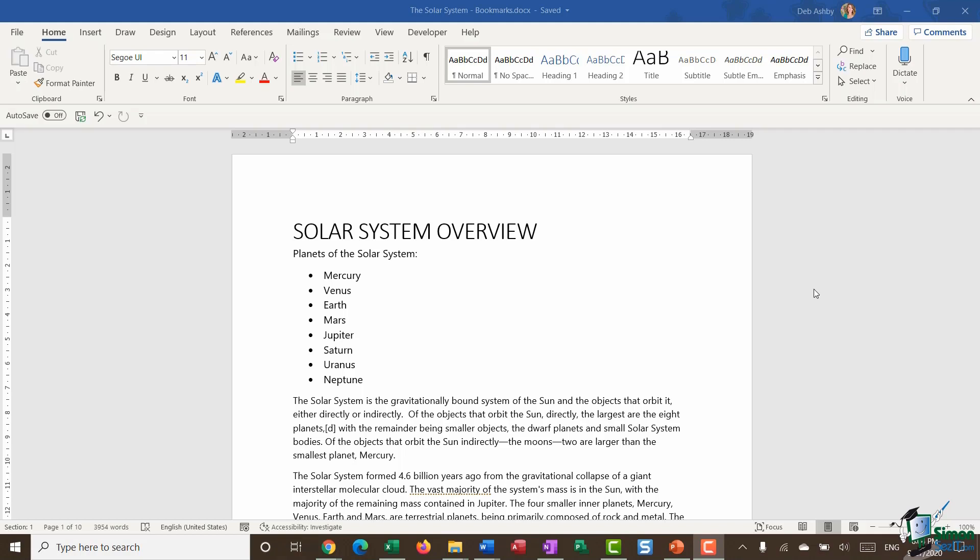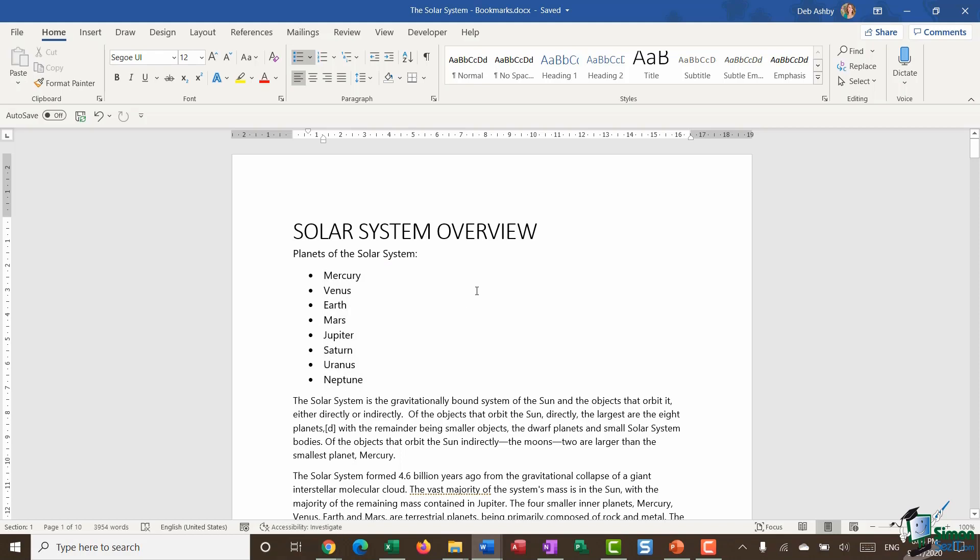So on the screen in front of me I have my solar system document. And I've changed this document very slightly from previous modules. So I now have a list at the top and this is just a bulleted list of the planets of the solar system.